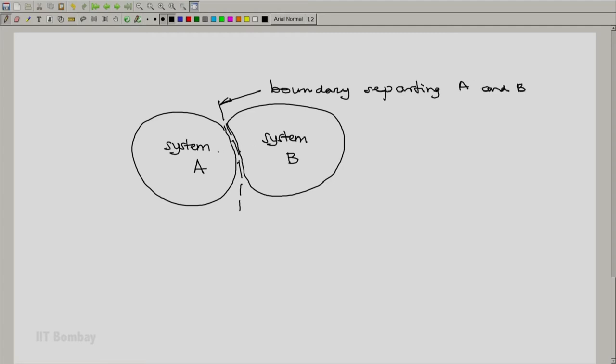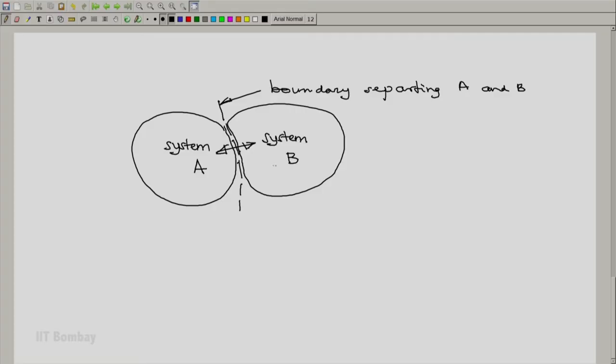Interactions of energy take place between the two systems across this boundary. System A will be a proper thermodynamic system, and system B will also be a proper thermodynamic system. However, quite often one of the two systems — say system A — is the system of primary interest.